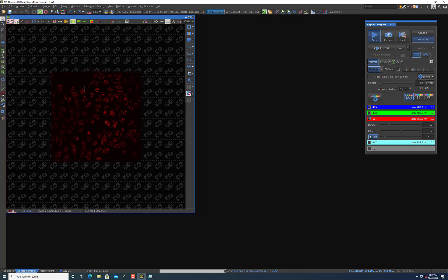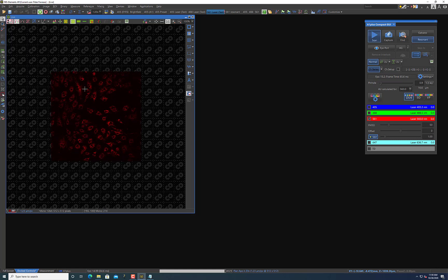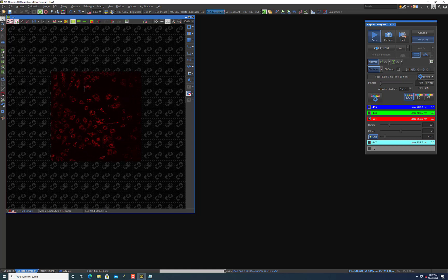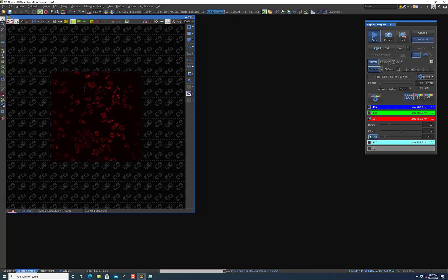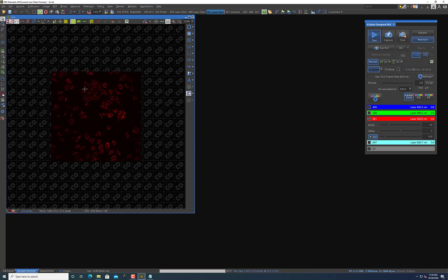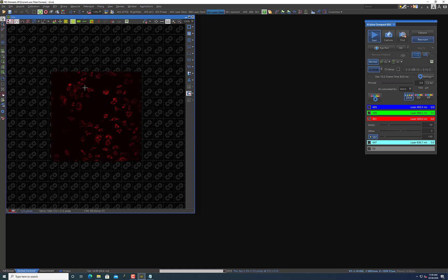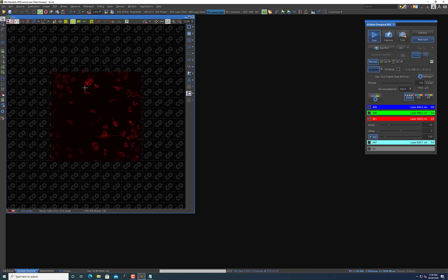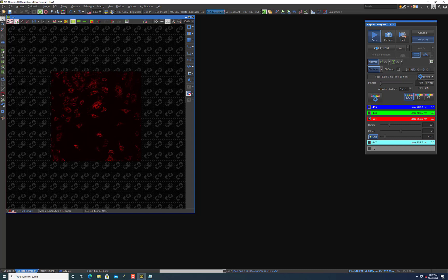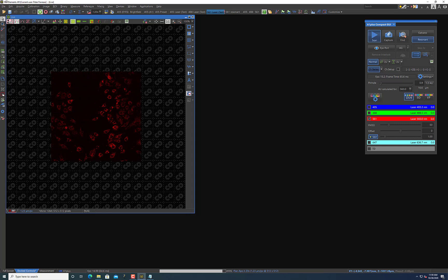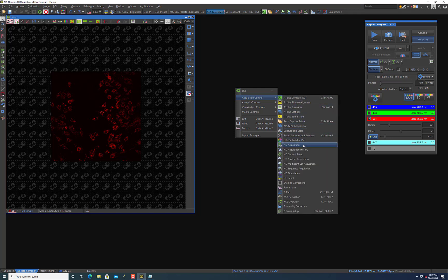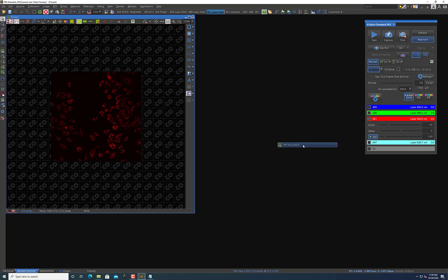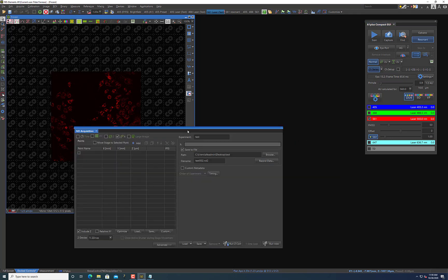And so your objective may be to take as many images as possible, and that could take a very long time to do. So with the resonant mode, what I like to do is find fields of view I like and mark them. To do that, I'm going to right-click again and go to Acquisition Controls and ND Acquisition.